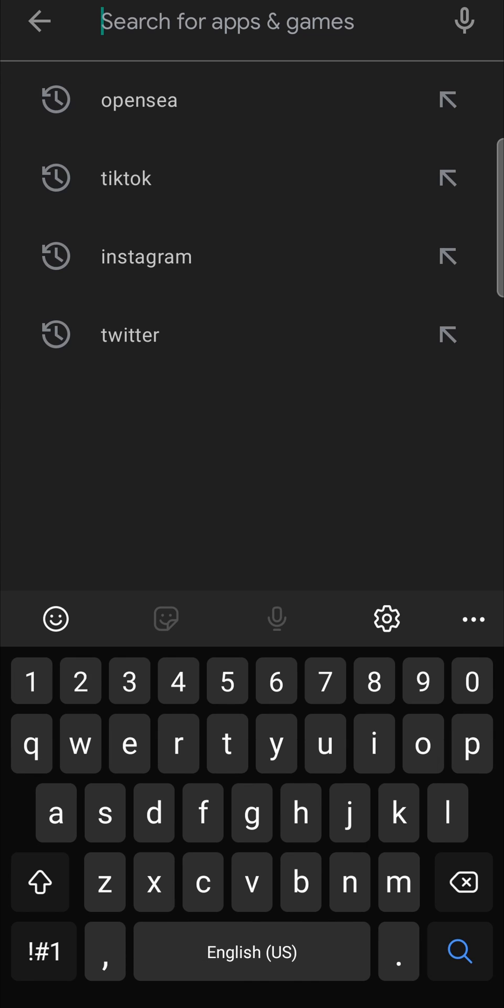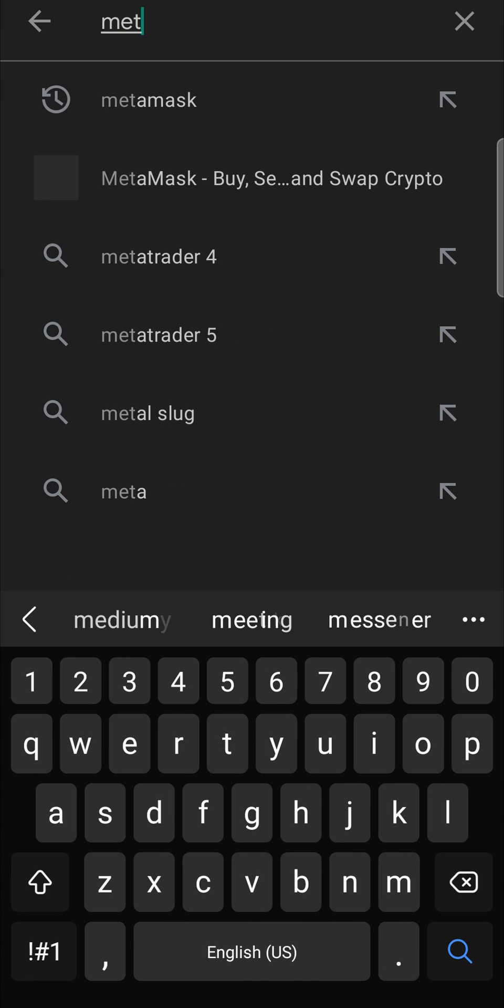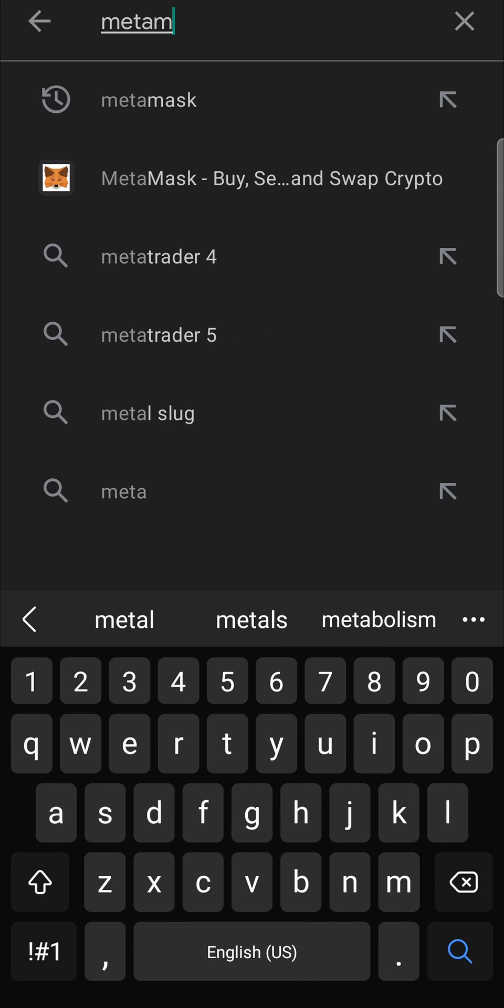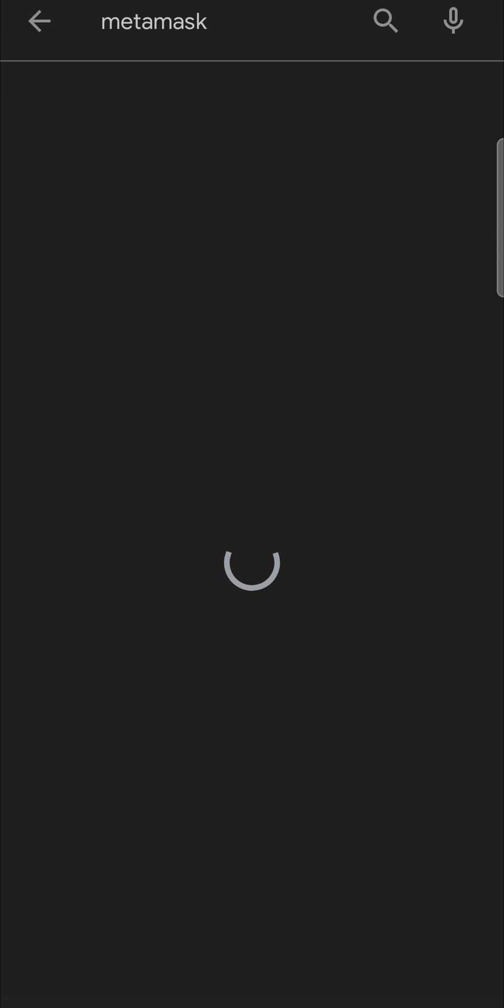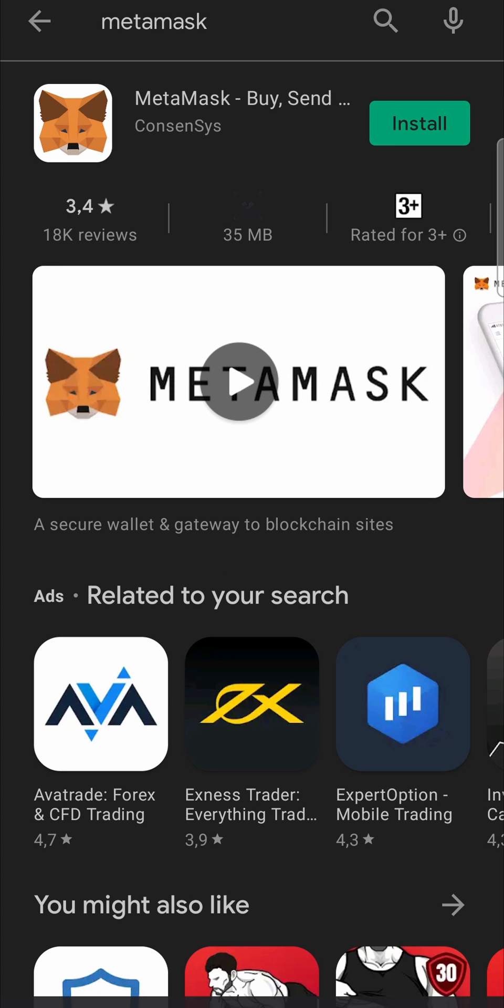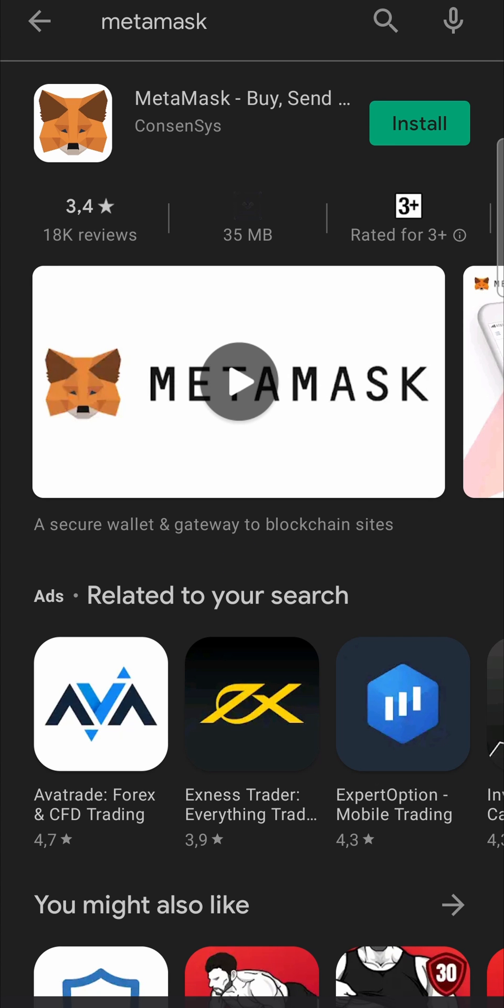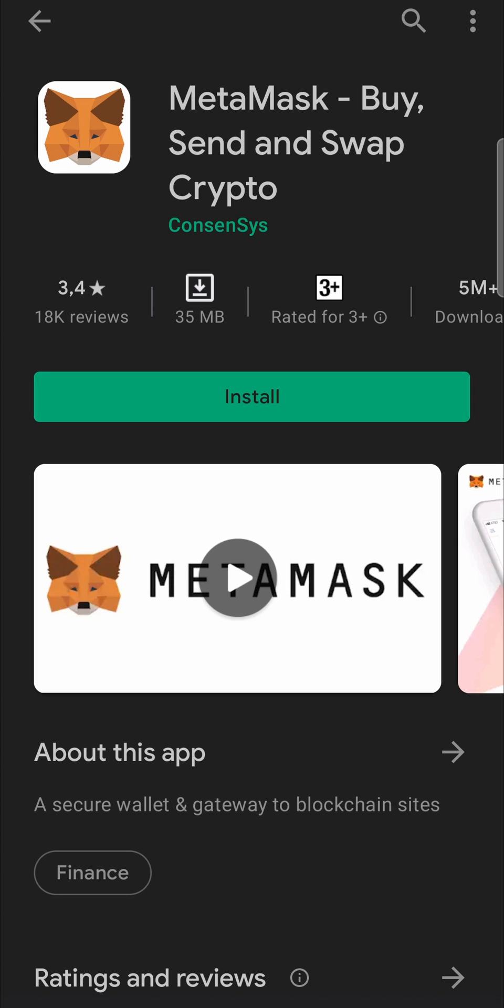In the search bar at the top, you just want to type MetaMask and then hit search. That will bring you to the MetaMask page and you can tap on it. It's not installed on this phone for some reason, but if there is an update available it's going to say update instead of install.